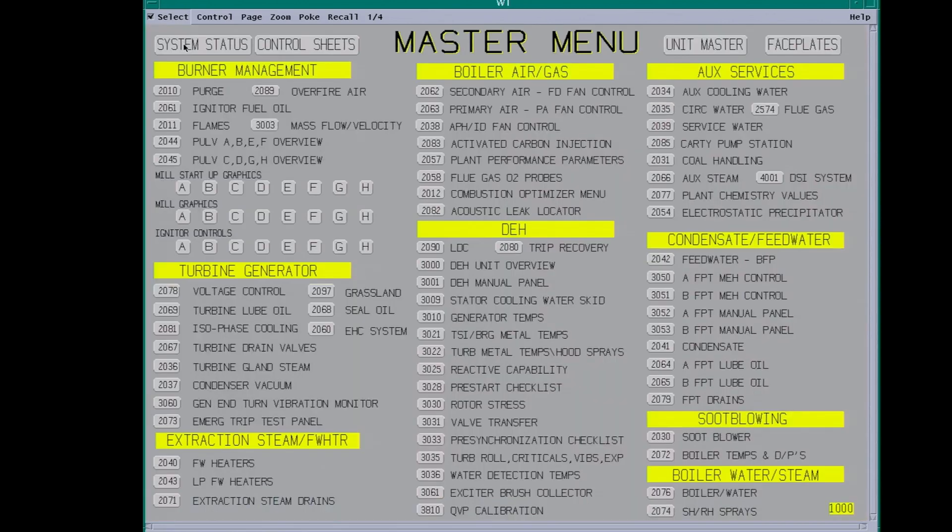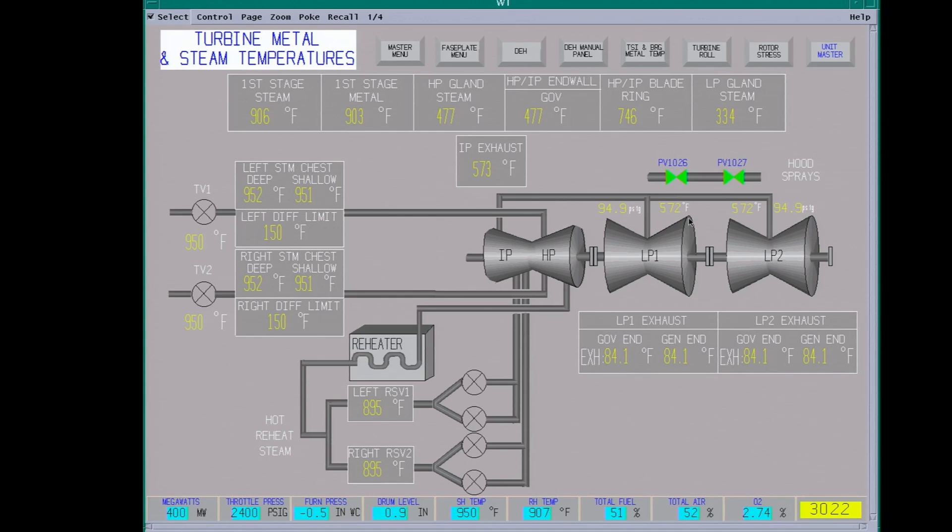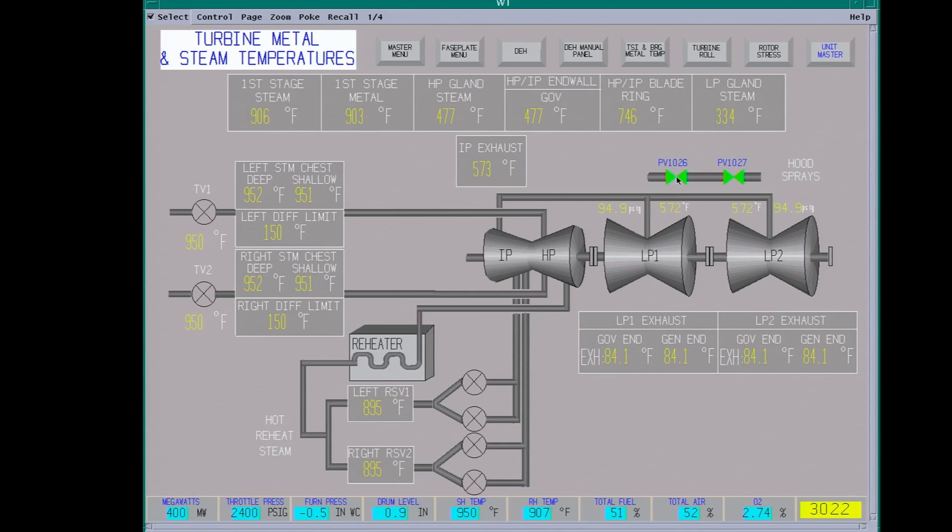The other screen is important. This one here, we have the hood sprays. These spray water on the LP exhaust. You try and cool the LP exhaust at low loads. There's no steam flow in them. The back blades are just kind of beating themselves in steam. It creates a lot of friction, so there's no work being done. They're actually trying to compress the steam, creating a lot of heat. These will come on at about 600 RPM, then run to about 15% load.